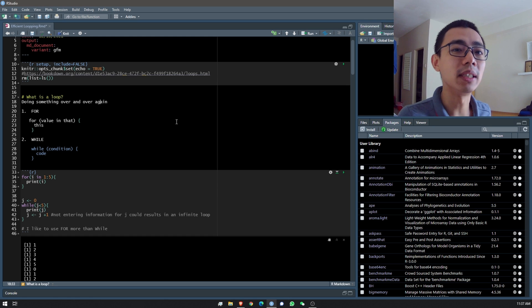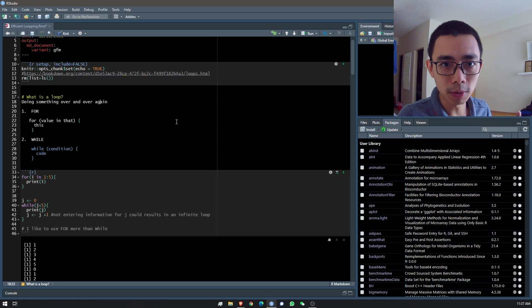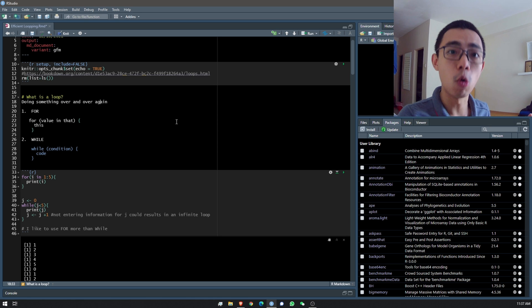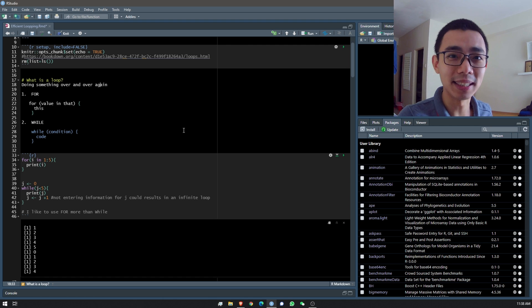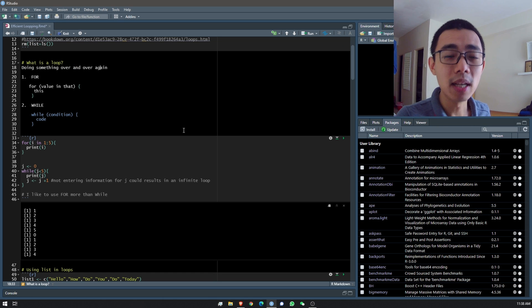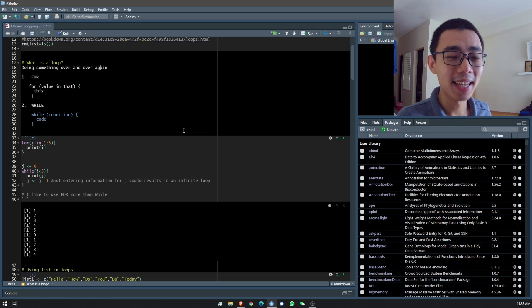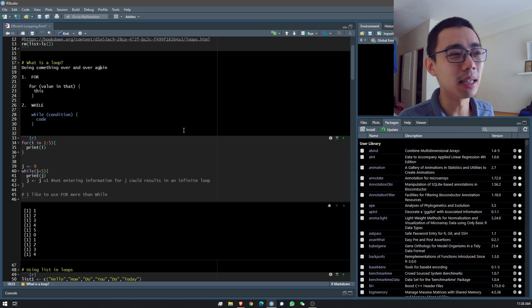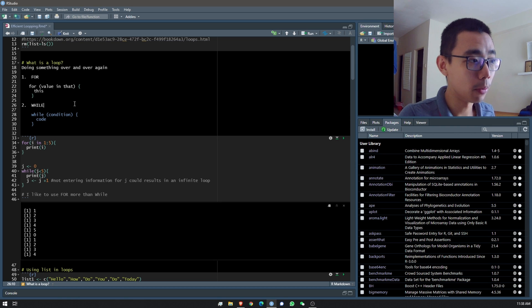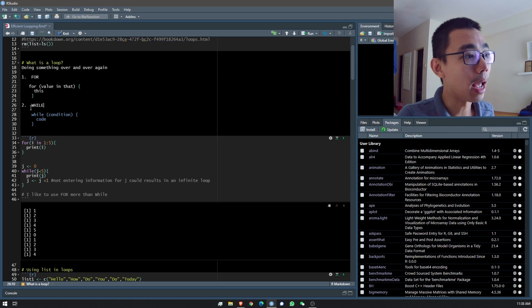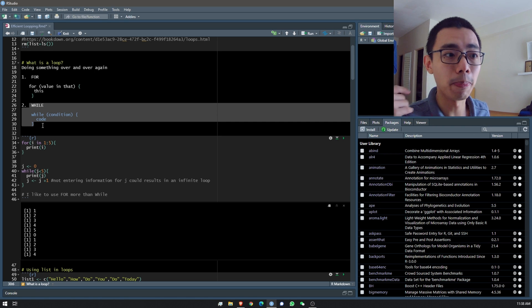Let's start with the first thing: what is a loop? A loop is where you tell the computer to do something over and over again, and this is very common in computing. There are two main functions — there are a lot more but we won't cover them here. The one I almost always use is a for loop, and the other one you'll sometimes find is a while loop.